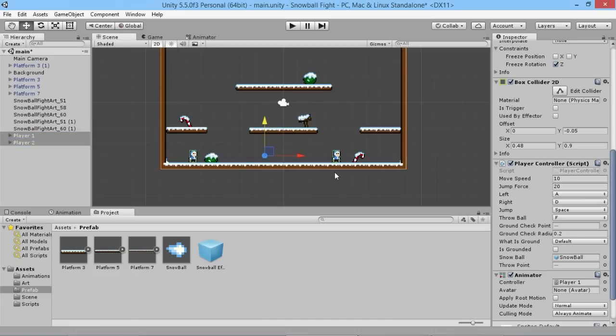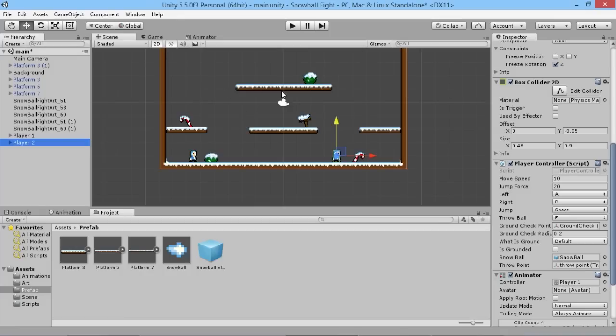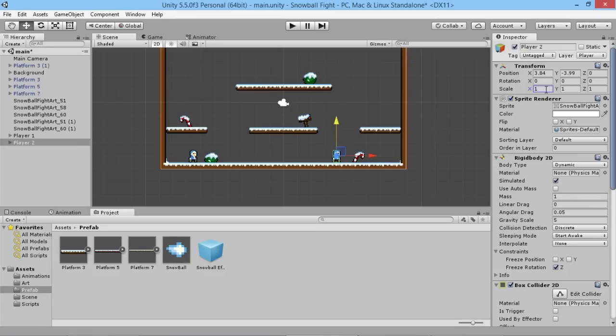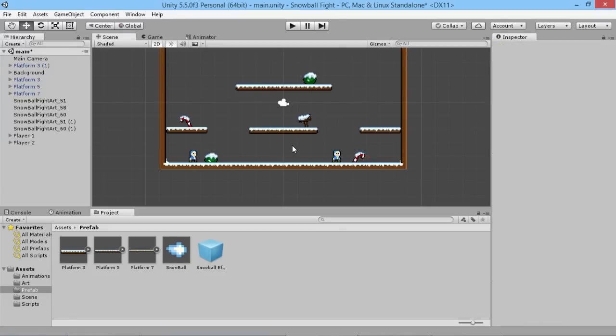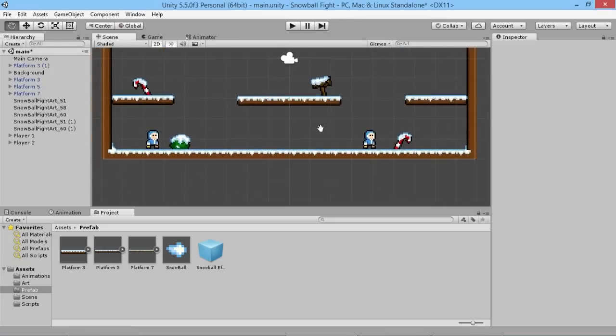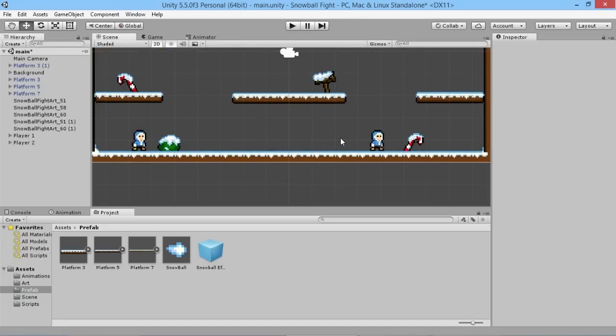Obviously on our player two we want them to be facing to the left, so how we will do that to start the game off is we'll set this to be minus one. But for the moment we're going to leave this at being just one because we're going to make some changes to the animations and we don't want to make those changes when the scale has already been flipped around, because that can end up introducing some problems that we don't want to have to deal with later on.